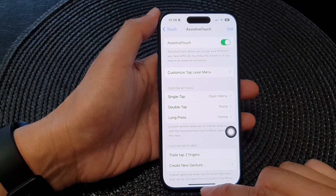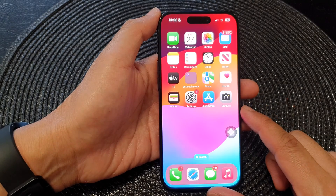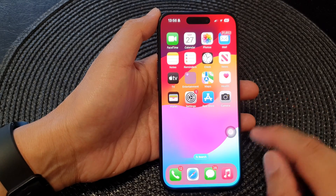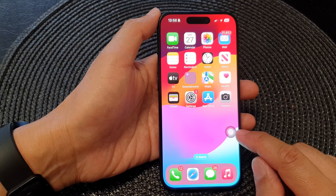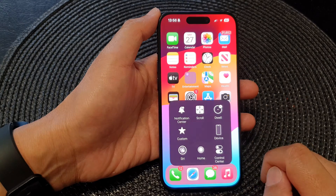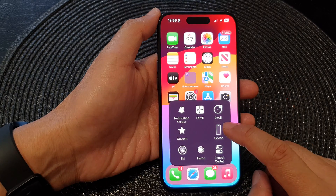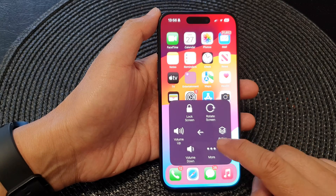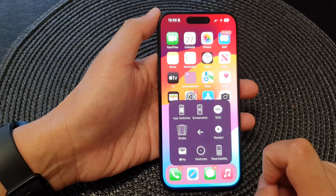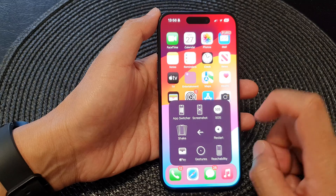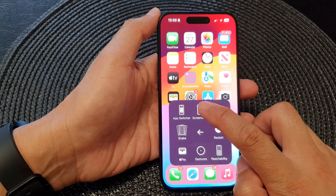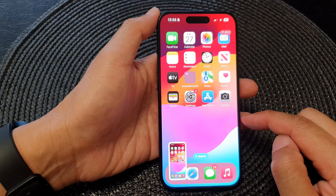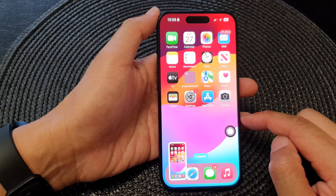After that, you can swipe up to go back to your home screen. Now tap on the AssistiveTouch button, then tap on Device, then tap on More, and then finally tap on Screenshot. And this will allow you to take a screenshot.